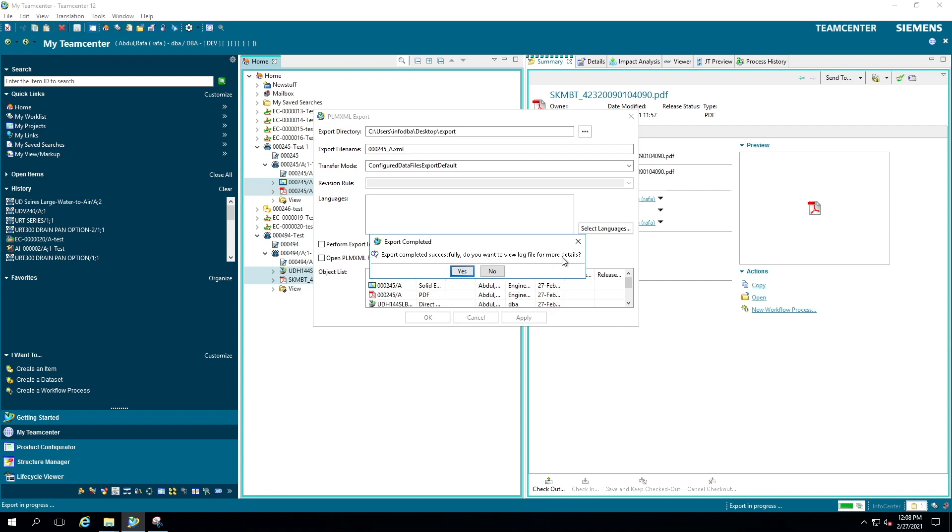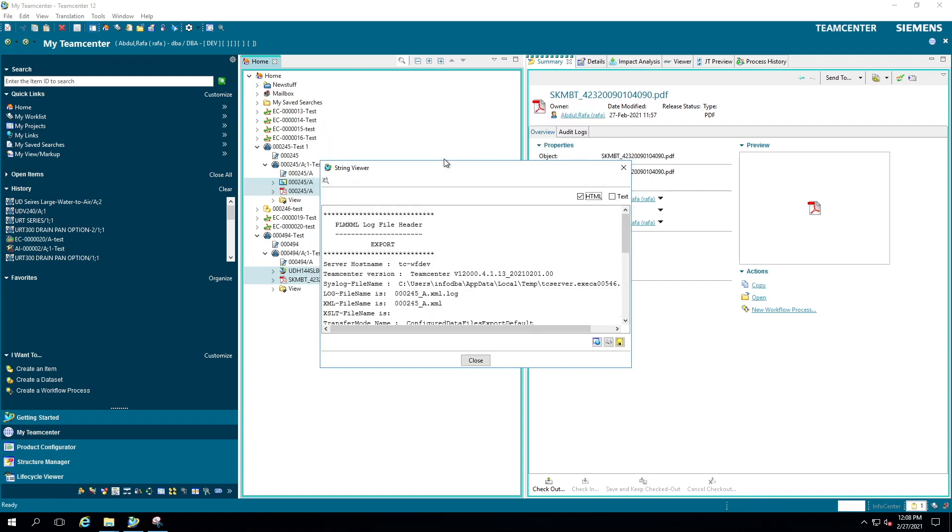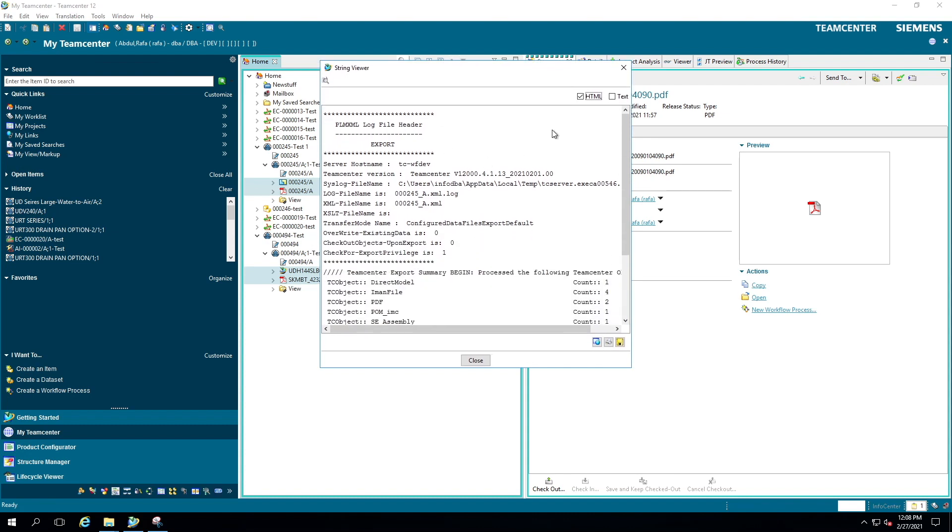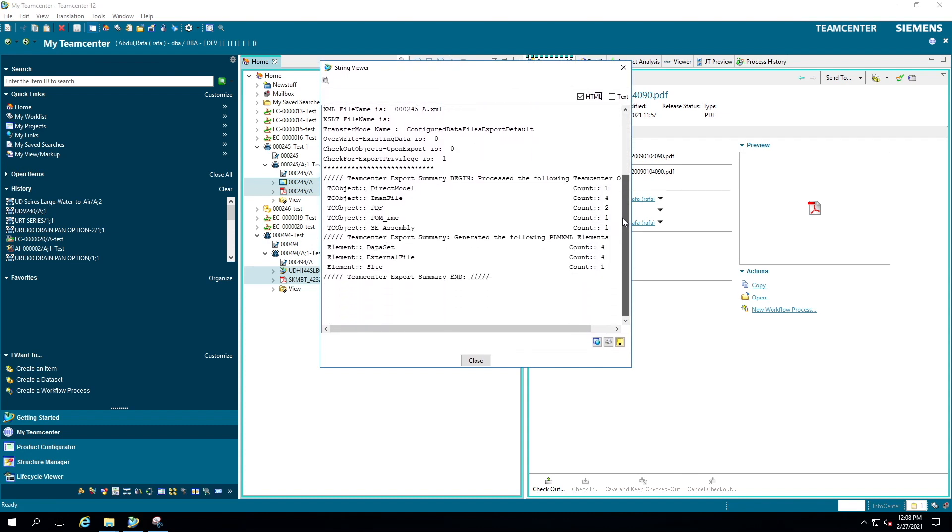I'll click yes for this time. You can click no and close this session, but I'm going to show you how the export summary looks like. Here's the export summary. You can see I have one Solid Edge assembly, two PDFs, four IMAN files, and one direct JT file. You can see the overall summary here. I'm closing this.